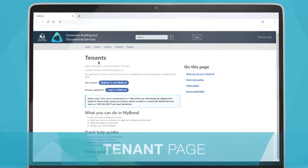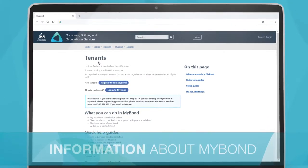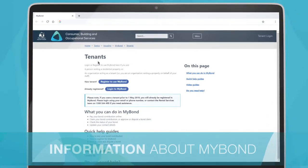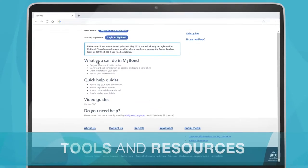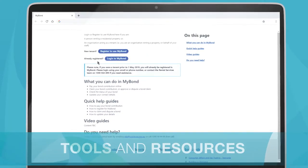On this page, you will find information about MyBond, as well as tools and resources to help you use MyBond.